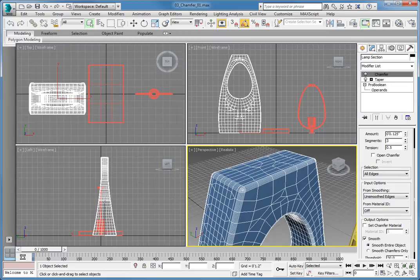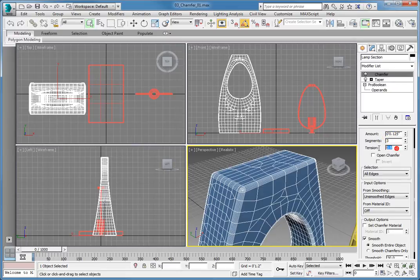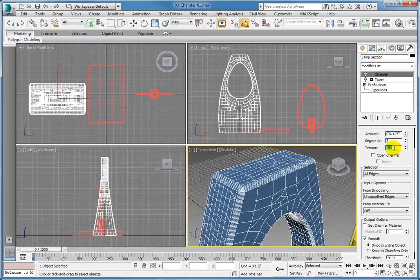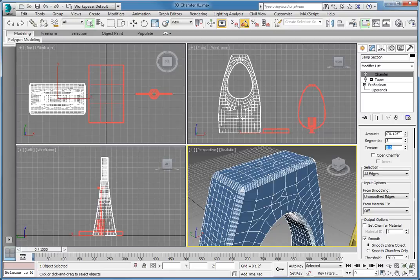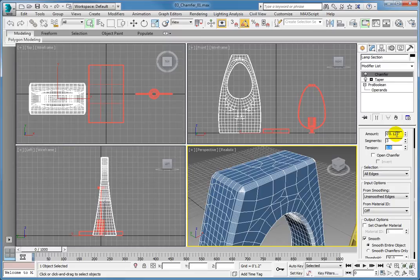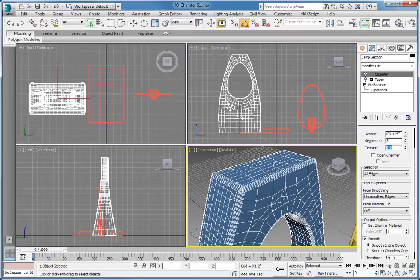The tension value determines the curvature of the chamfer itself. Setting the tension to a value of 0 will provide a sharp 90 degree corner. Setting the tension to a value of 1 will create a sharp 45 degree corner. Varying the tension value between 1 and 0 will create a smooth chamfer that will vary from 90 degrees to 45 degrees. Setting the tension to a value of 0.5 will make a nice rounded, filleted edge.